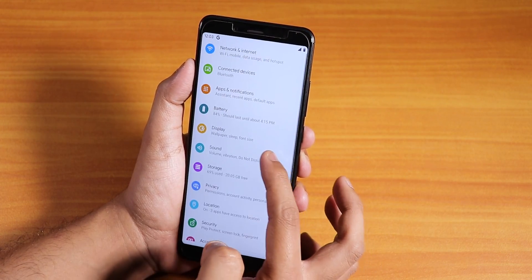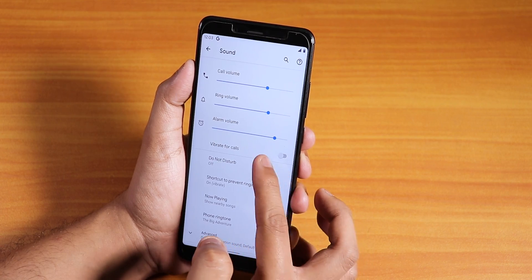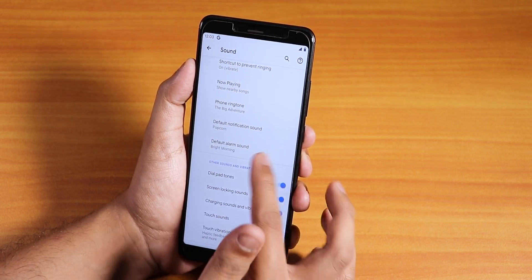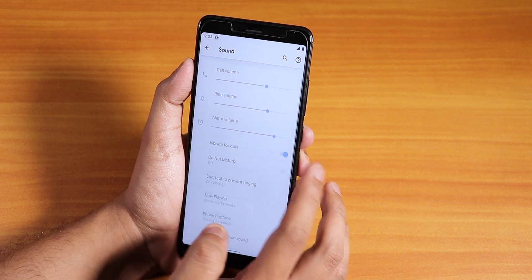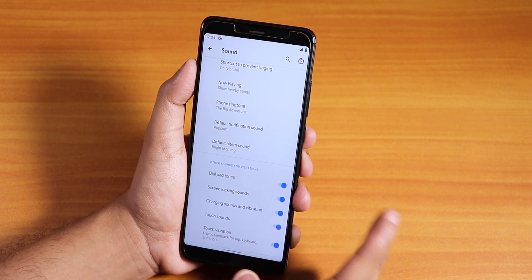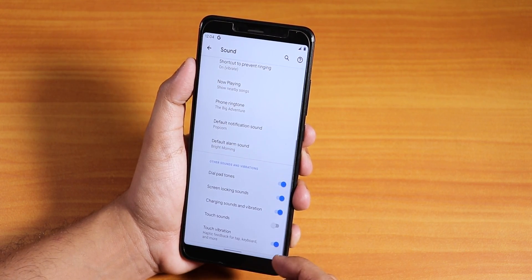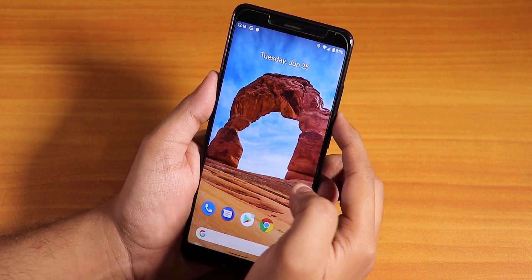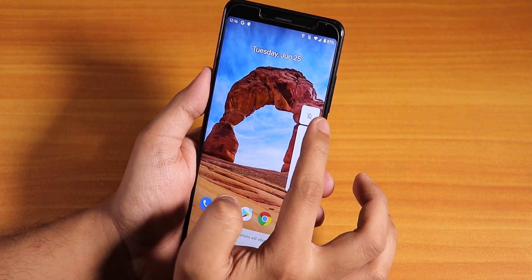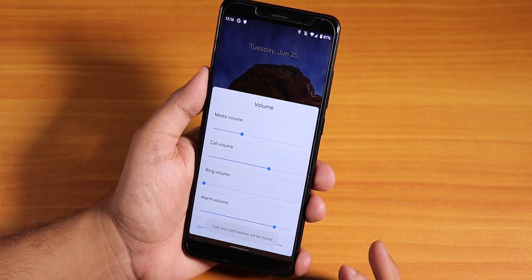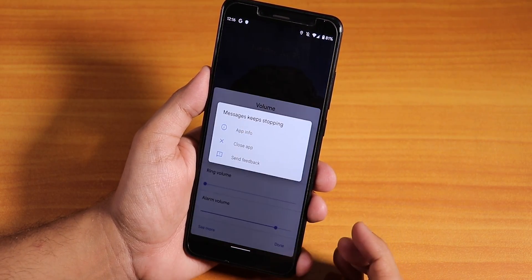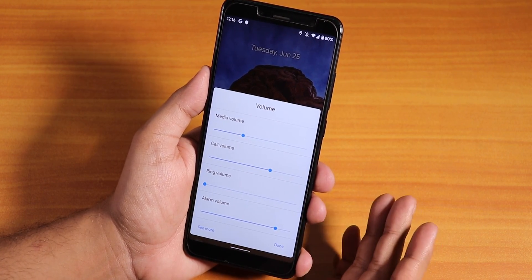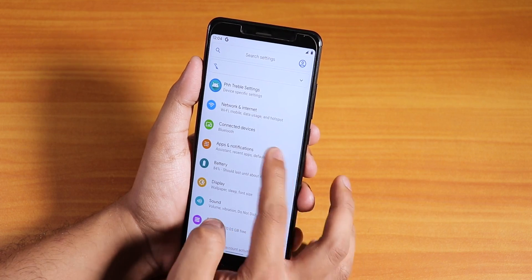In sound settings we have the vibrate for calls option, but since calls aren't working, that option is pretty useless. We hope the Android Q ROM gets better in the future. Here is how the volume panel looks — you can put the phone into vibrate or silent, and tap the settings icon.